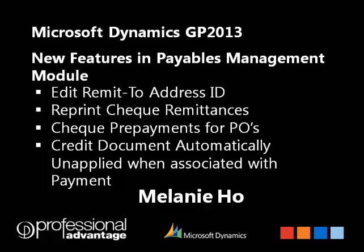Hi, my name is Melanie Ho and I'm a consultant from Professional Advantage. Today I am going to show you within Microsoft Dynamics GP2013 some of the new features in the Payables Management module.